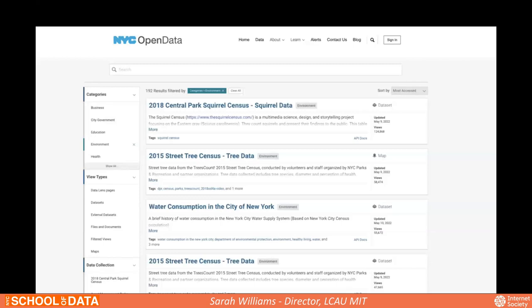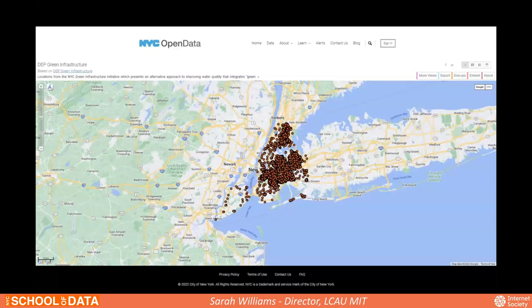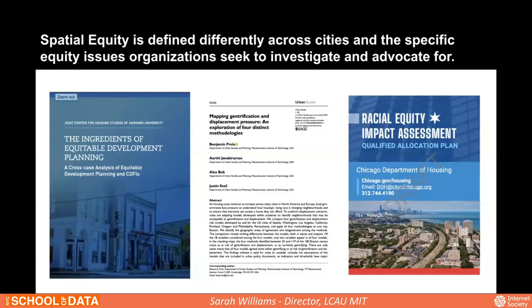We took data from the open data site and, while open data does have a way to visualize, making sense of it was one of the key issues. We also thought carefully about how to define equity, or spatial equity, in relationship to this tool — the word means different things to different people, and we looked at how many cities were defining it.